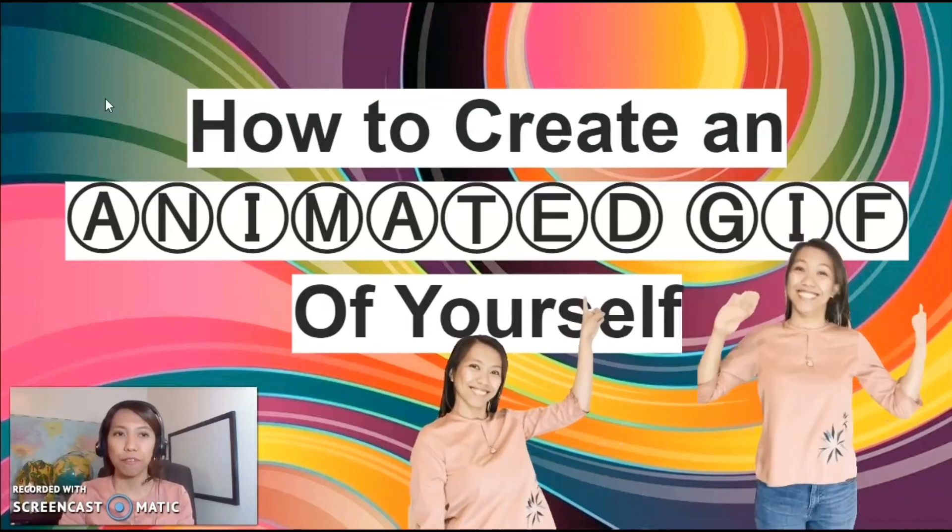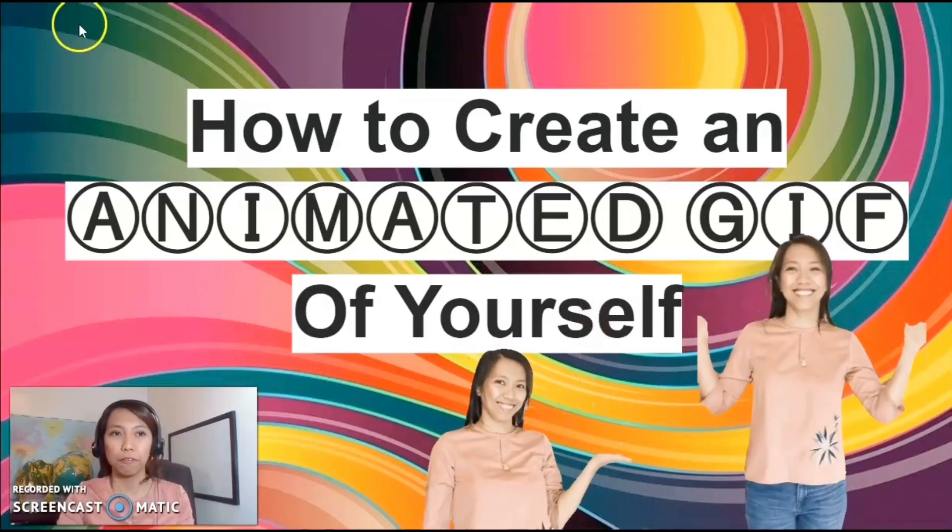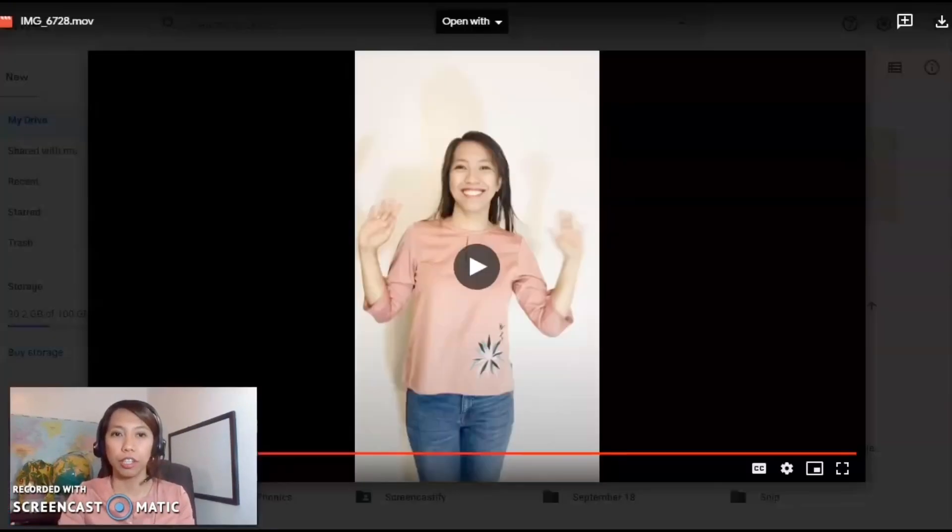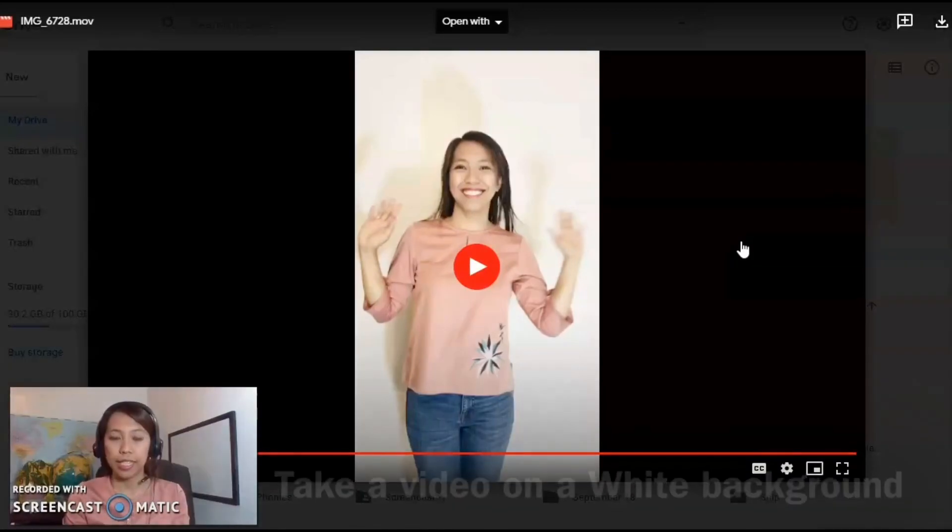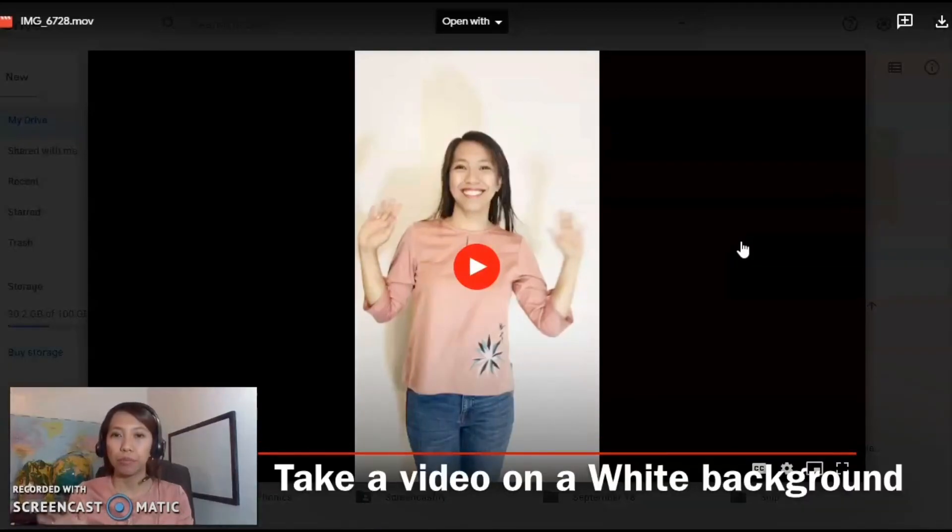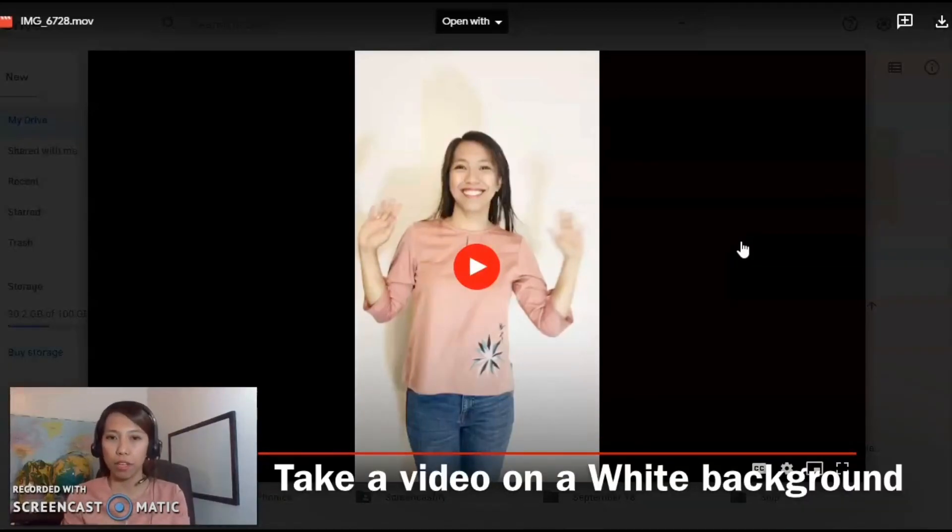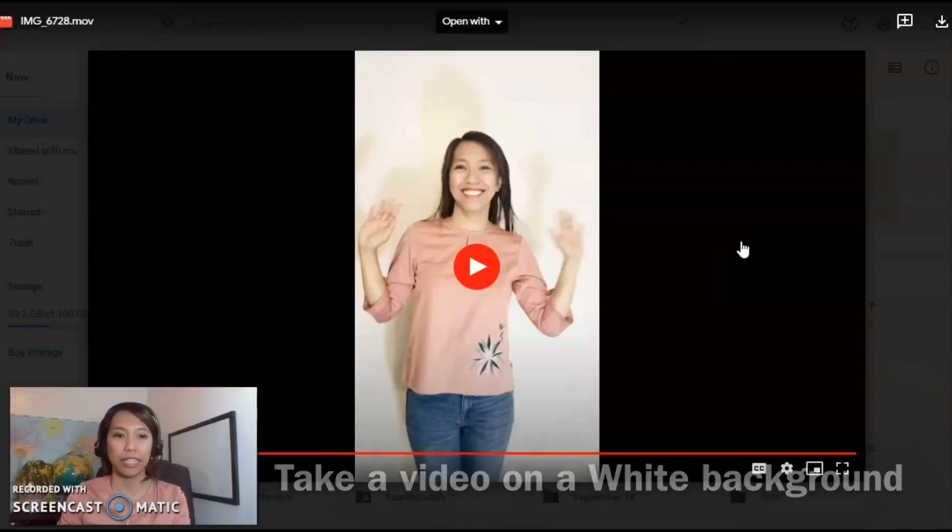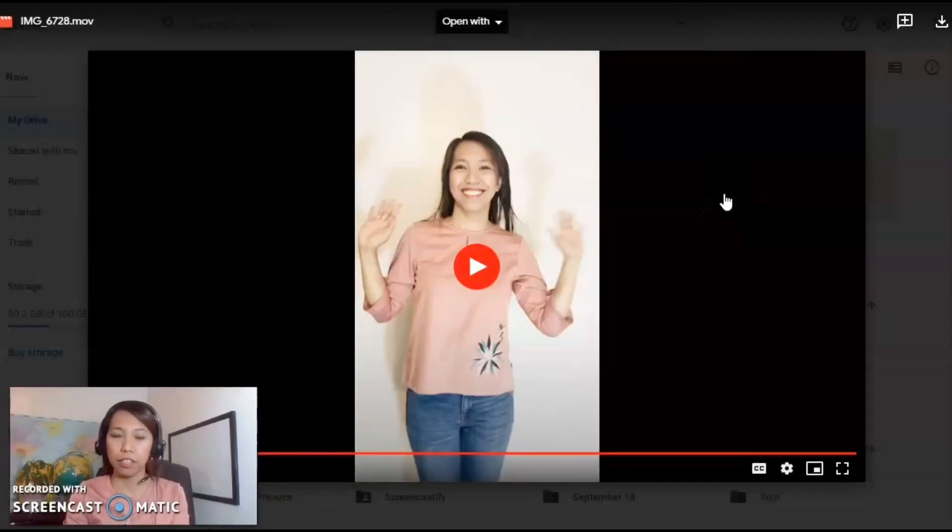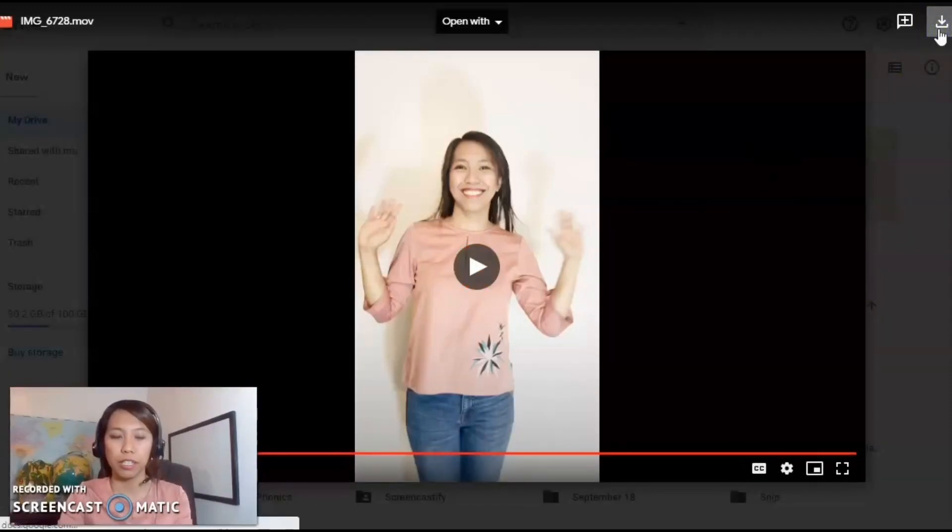I took a video of myself earlier on a white background so that it's easier for the app to determine the colored one from the white one. I saved it on my drive. Let me download this first.